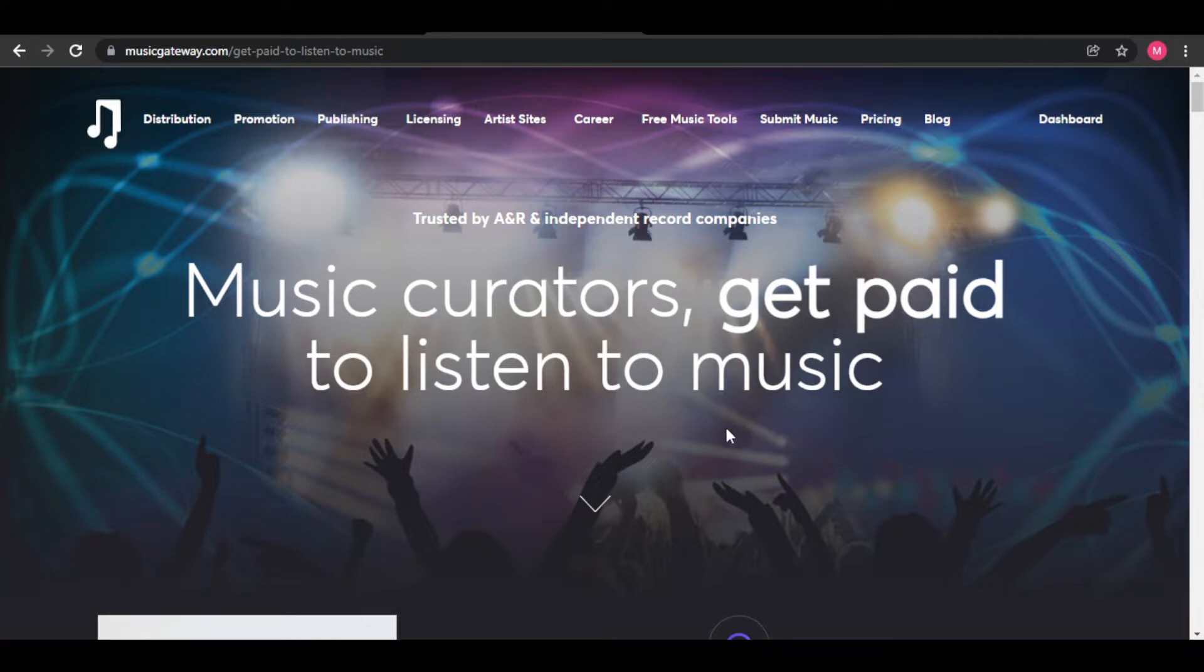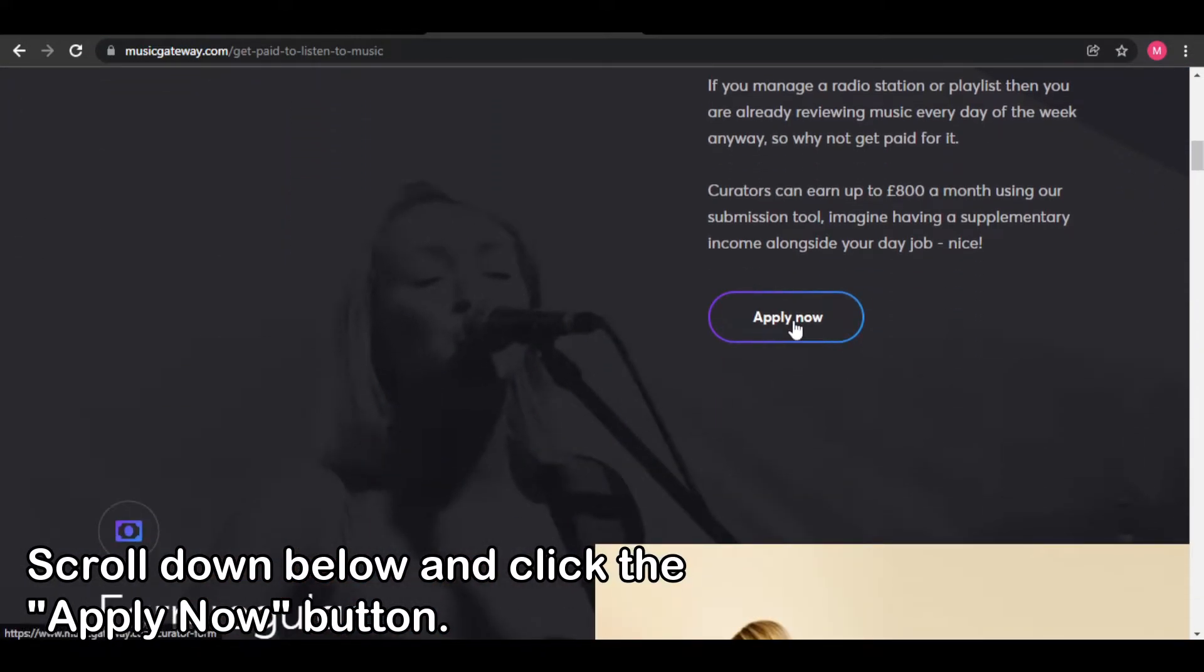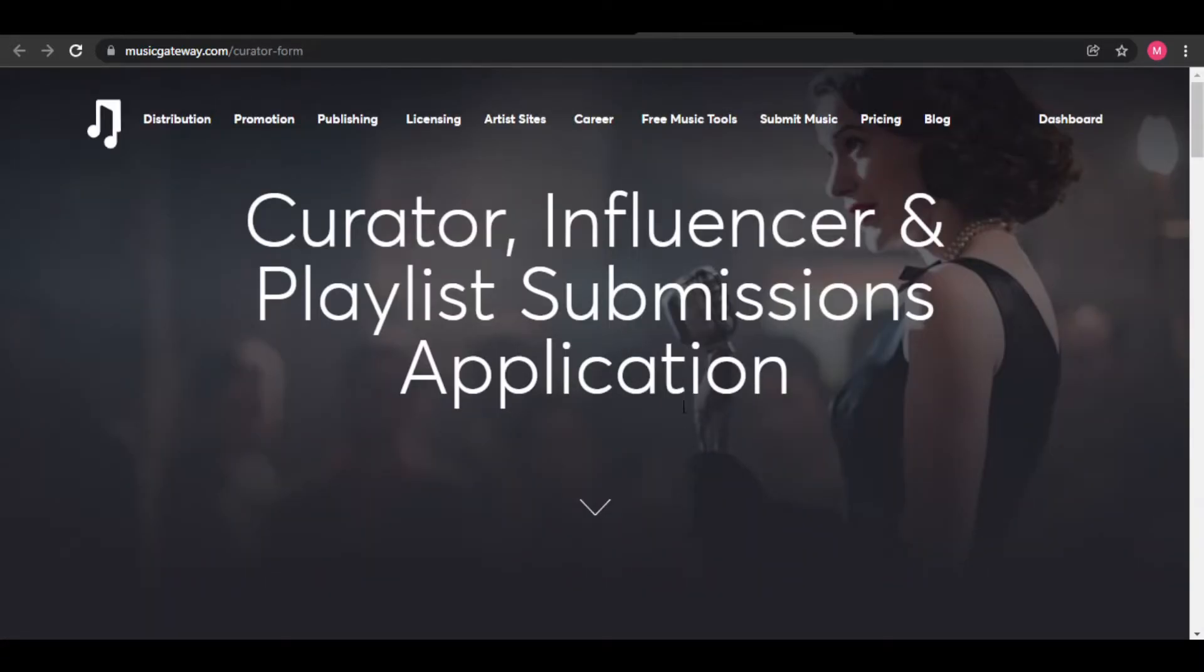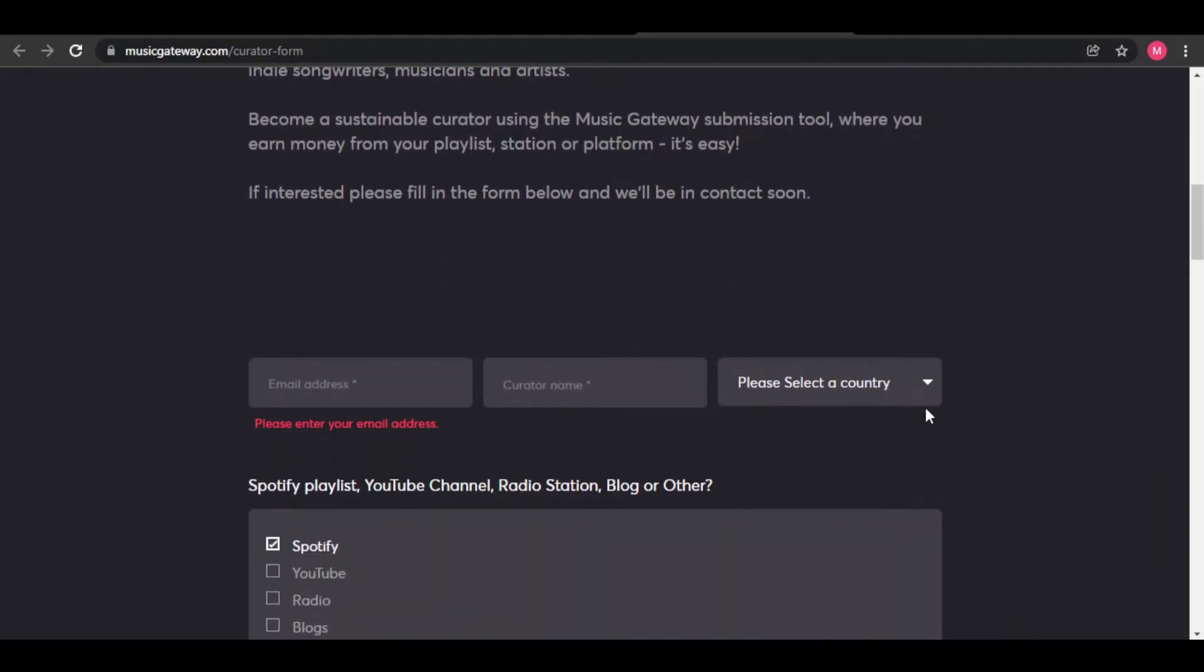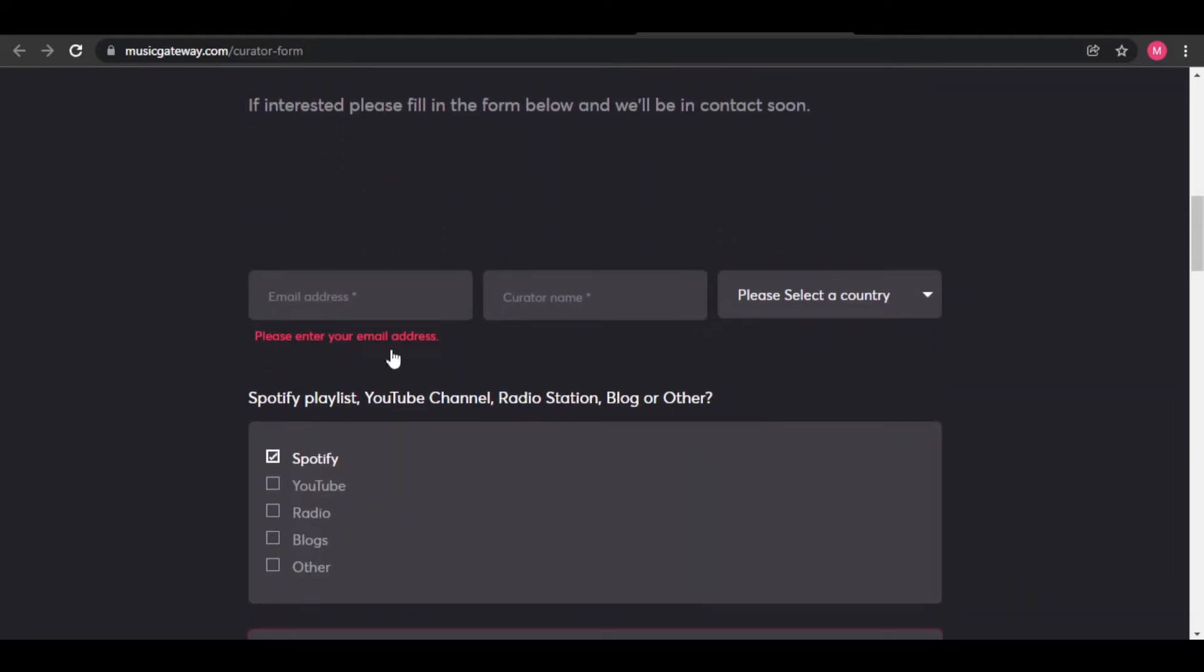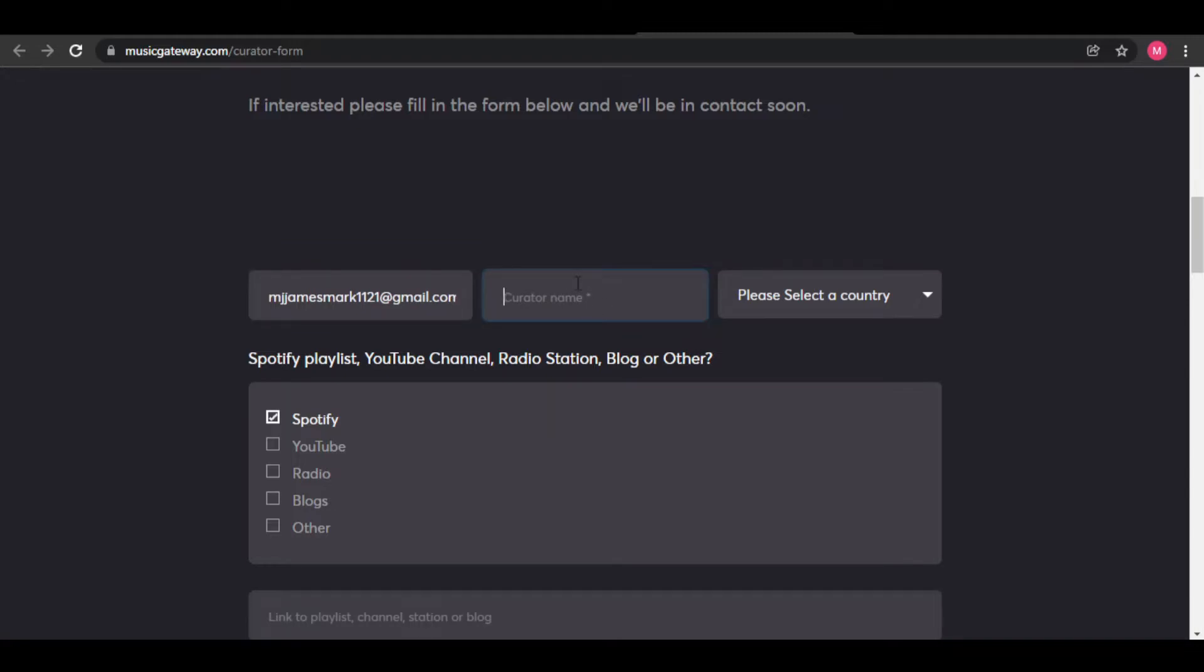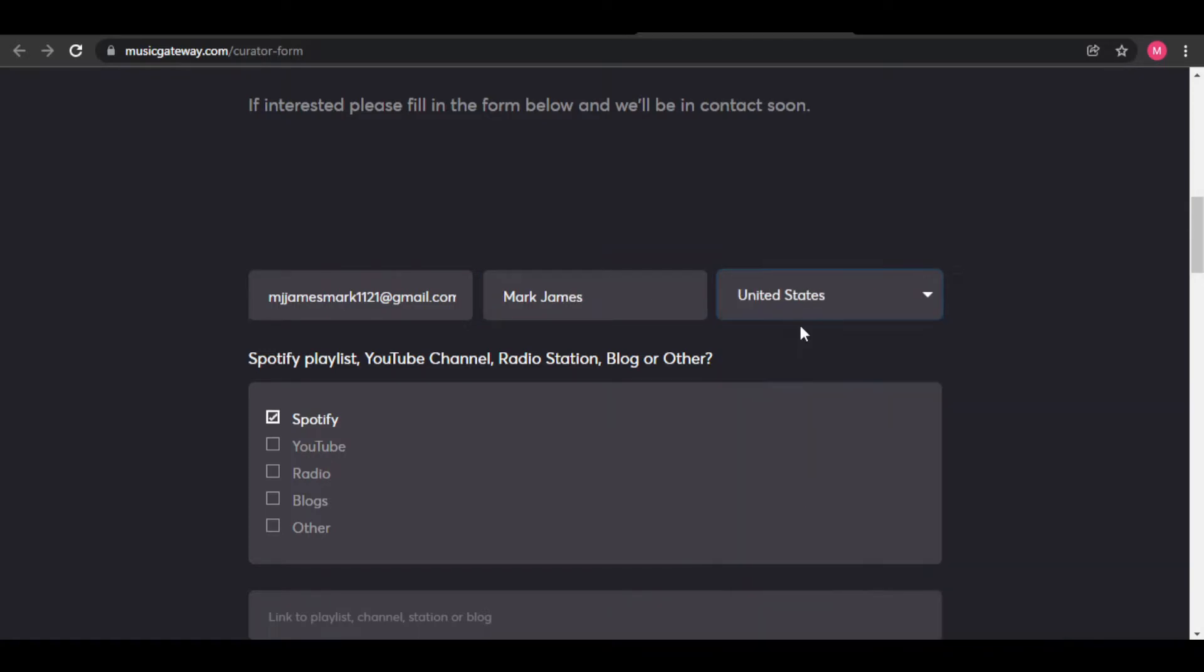Go to musicgateway.com slash curator form. The goal is to sign up as a music curator, so make sure you fill up the correct boxes for the registration. Scroll down to start filling up your registration form. First, input your email address. They will also ask for a curator name, but don't be confused. This is simply just your complete name, and then your country. No matter your country, you can do this because they are welcome to different places. After that, you will see a checklist of the website or platform that you will be working in. All you have to do is check on Spotify and nothing else.